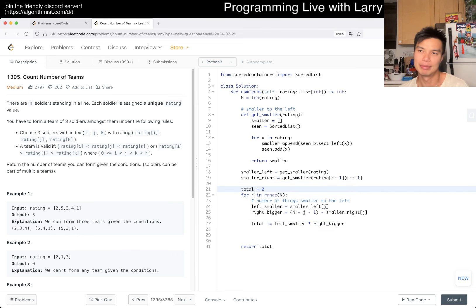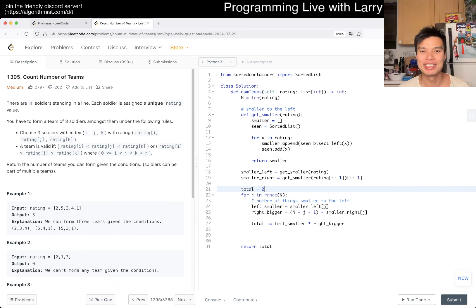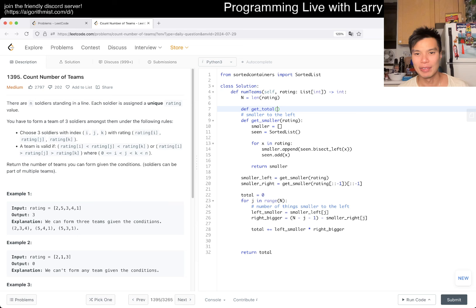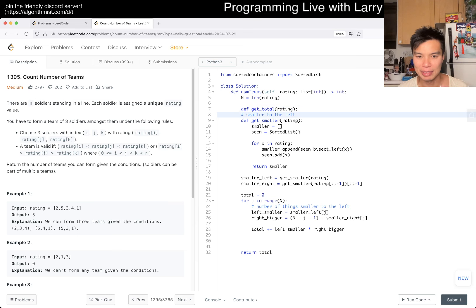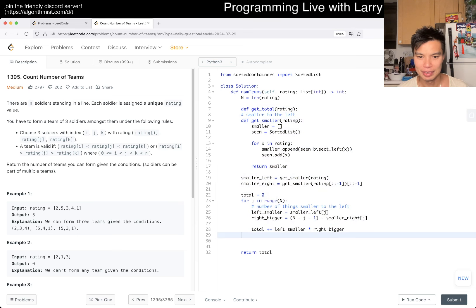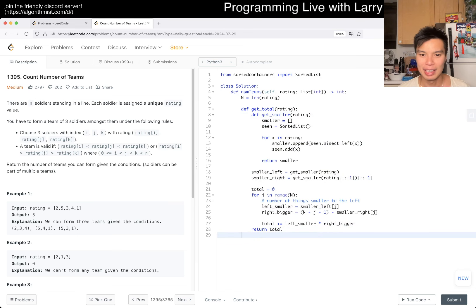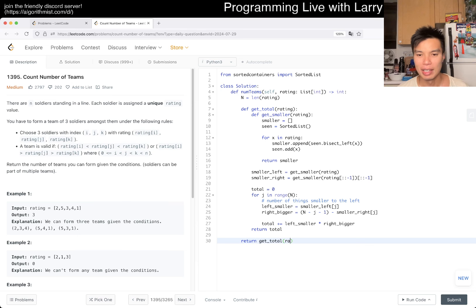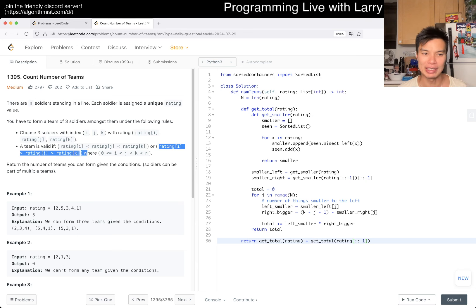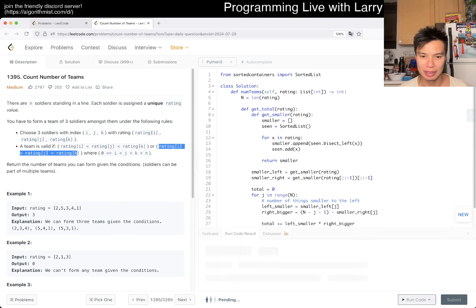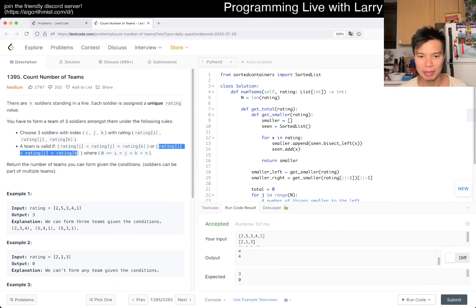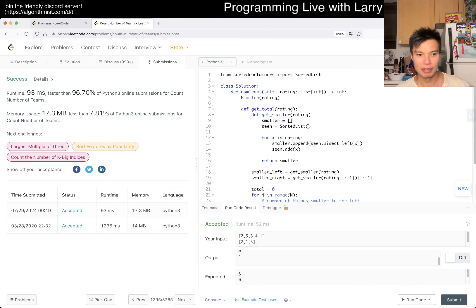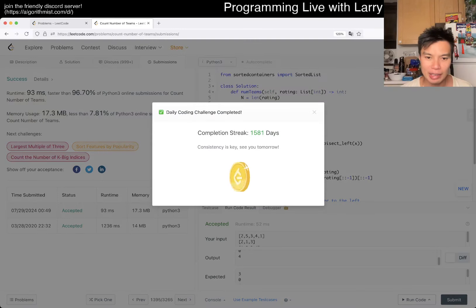Maybe you could do something like get_total. And then you have this. And then now you can return get_total of rating plus get_total of rating also inverted. The reason why this works is that now if it's backwards, you get the other one. You could definitely do that, hopefully this is right. And we'll give a quick submit and it looks good. So this is n log n, very fast.